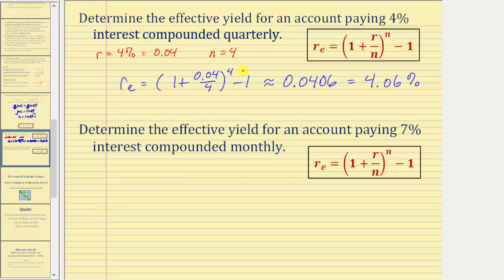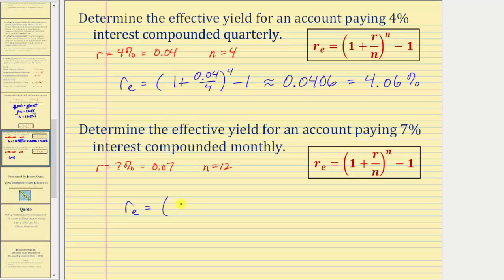Let's look at a second example. We want to determine the effective yield for an account paying seven percent interest compounded monthly. So now r equals seven percent, which equals 0.07. Interest is compounded monthly, so n equals twelve. The effective yield r sub e equals the quantity one plus r divided by n, which is 0.07 divided by twelve, raised to the power of twelve, minus one.